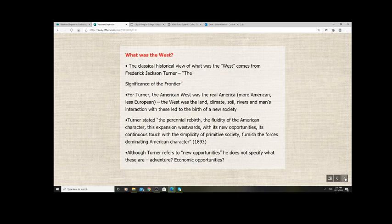Turner's romantic version of western history was replicated throughout the 20th century in movies, books, and stories. His traditional view focuses mostly on the positive aspects of westward expansion. He doesn't give much attention to slavery in the west, the extermination of Native Americans, the exploitation of Mexicans, or the oppression of women — all of that is left out of his thesis. This is why American patriots and nationalists like this version of history.